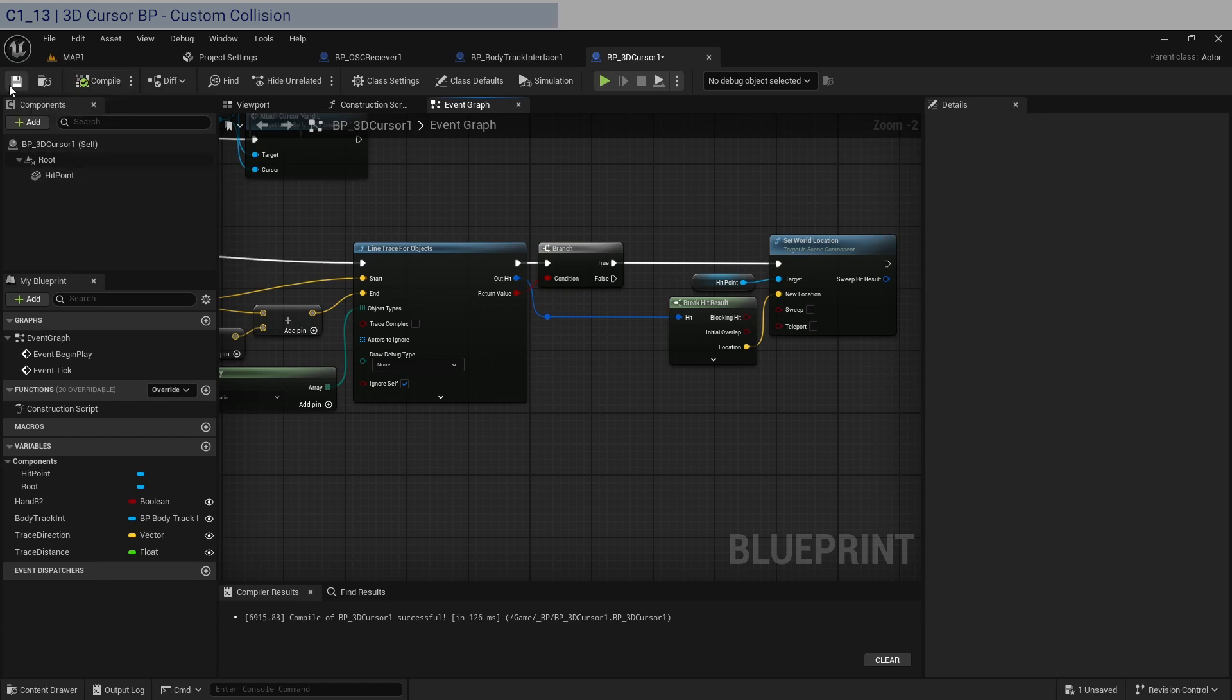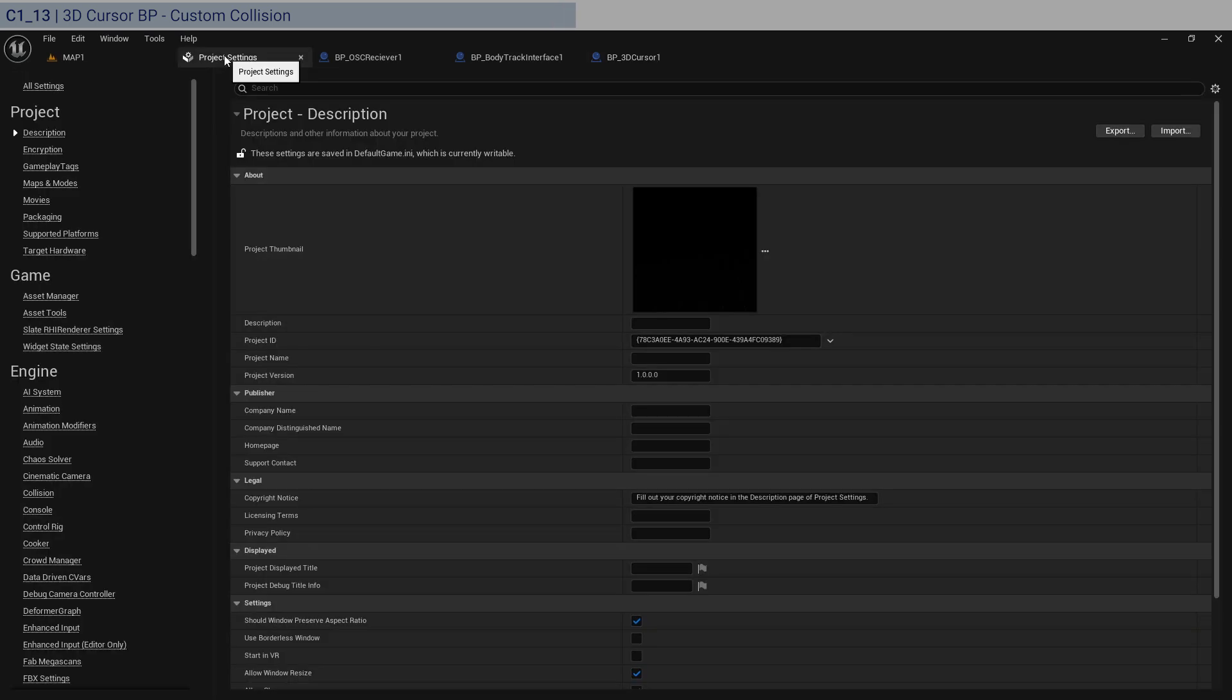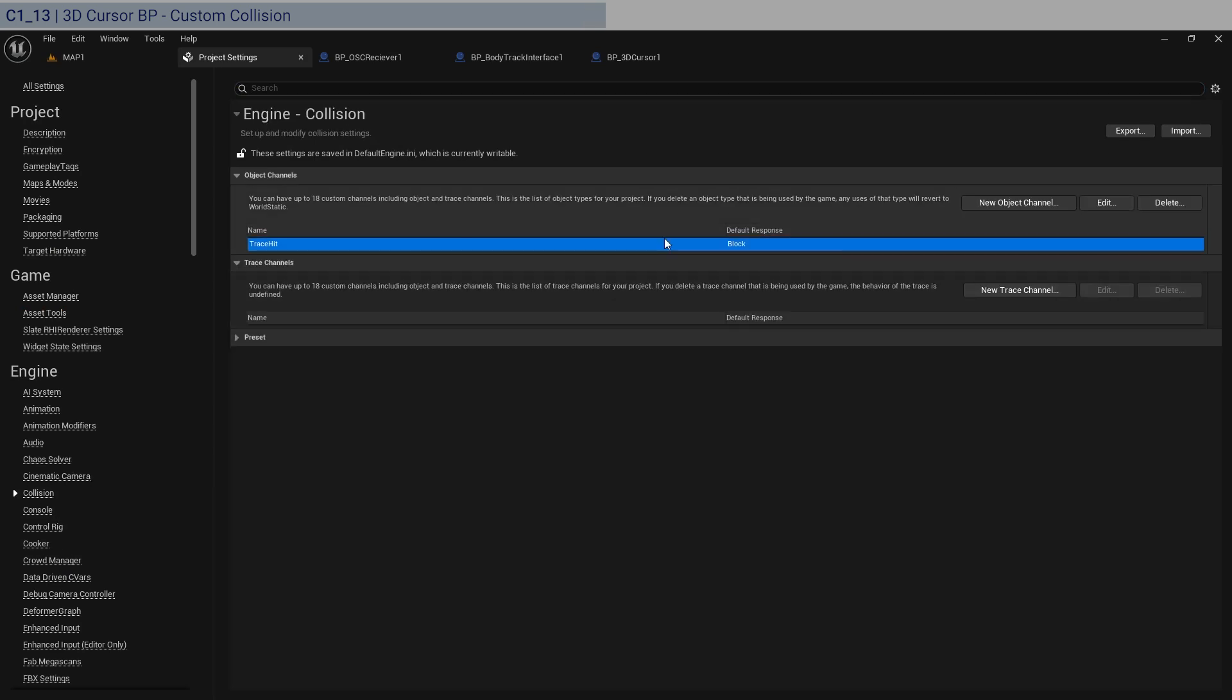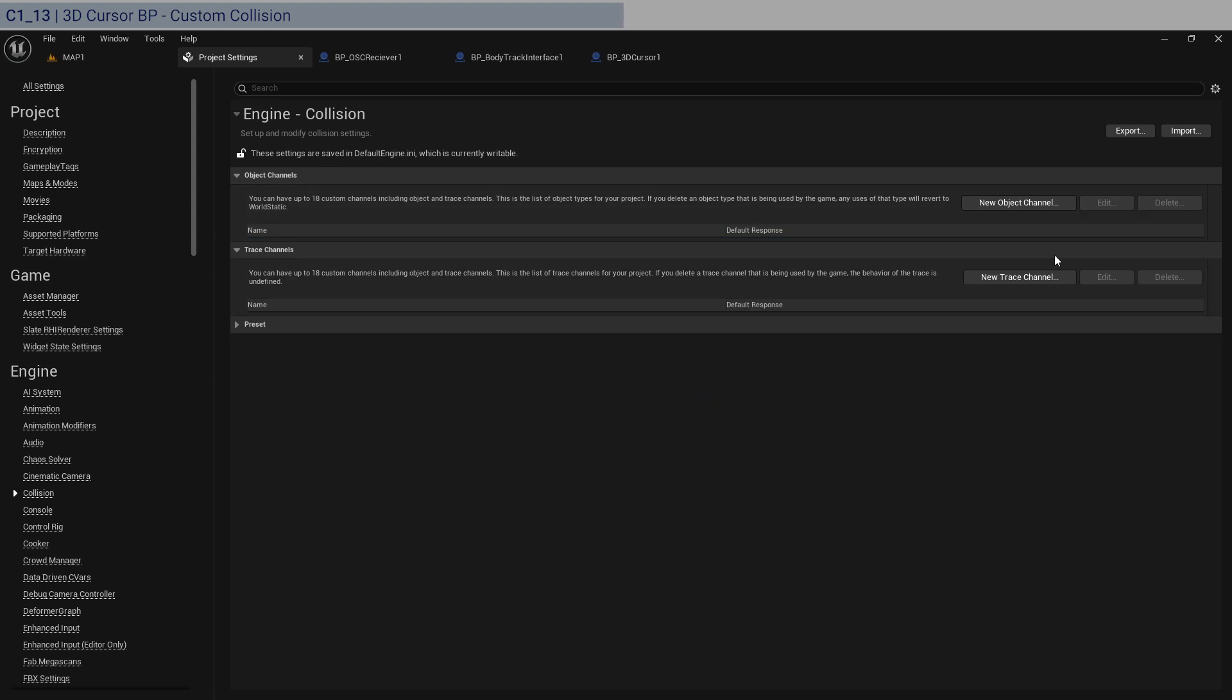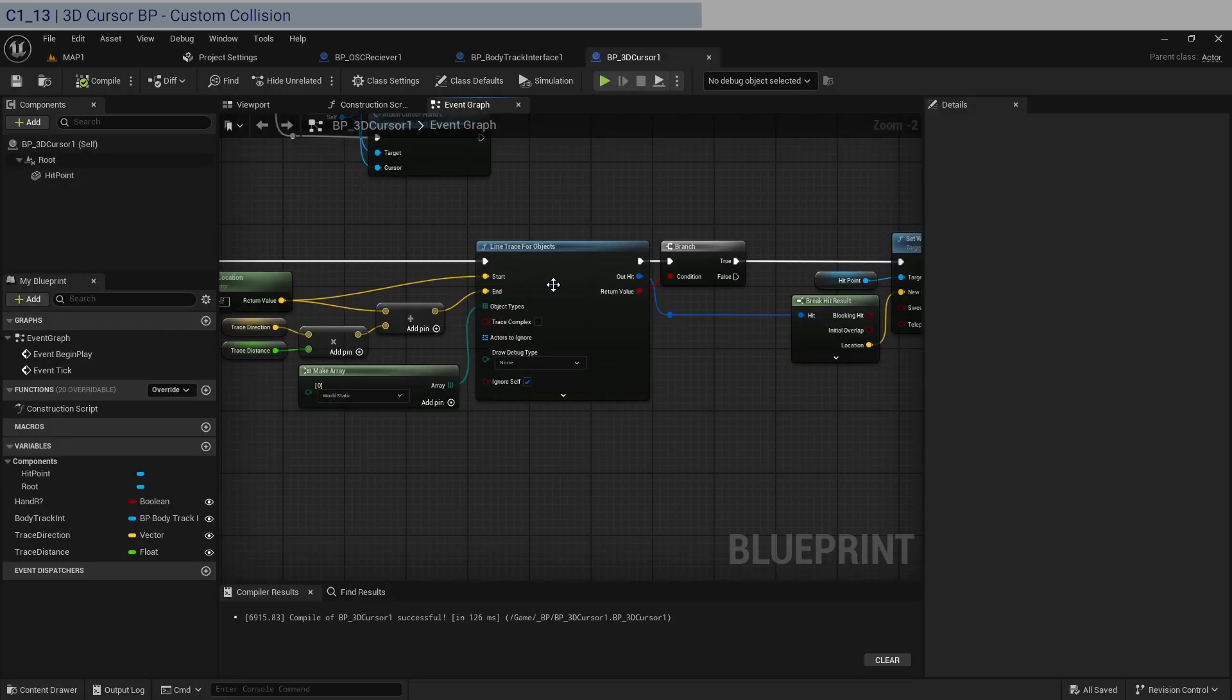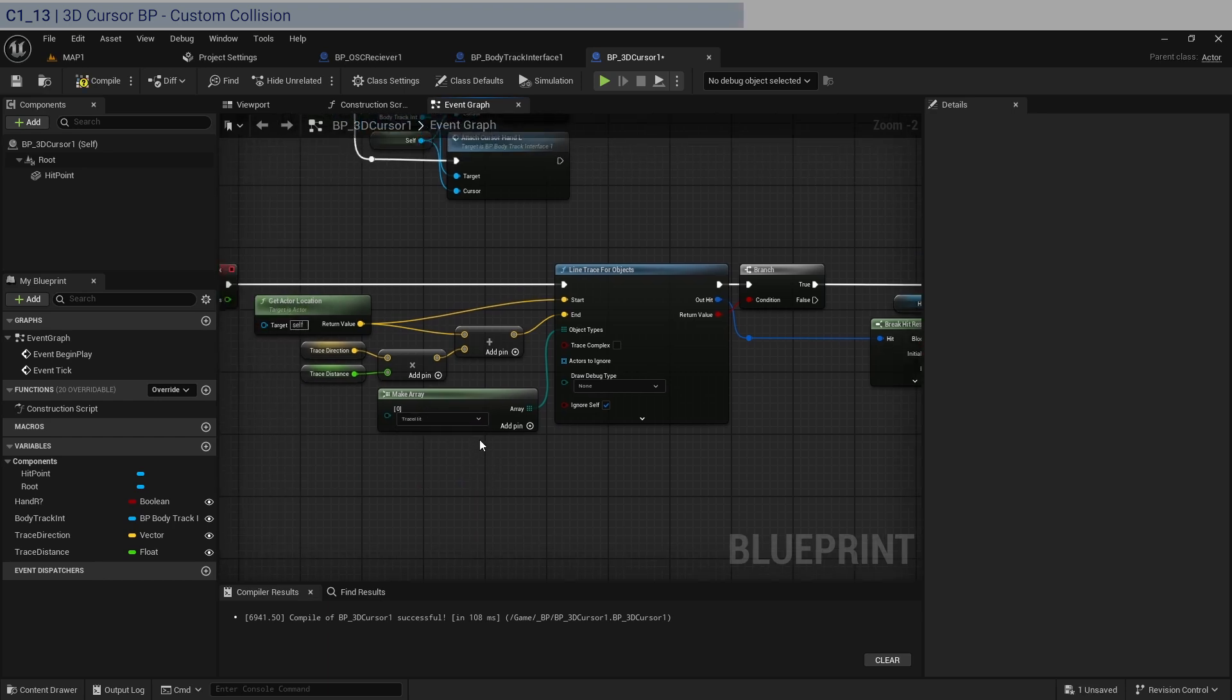So let's go ahead and create the new object type. So it's going to be in product settings, go down to collision. Now, I actually already created it, but I can delete it for you. So what we'll do is we will create a new object channel, call it trace hit. It's going to be a block response. And so if you do this, and you go in here and recompile, you'll see it down in the list here. And we will look for trace hit. We get the trace hit.